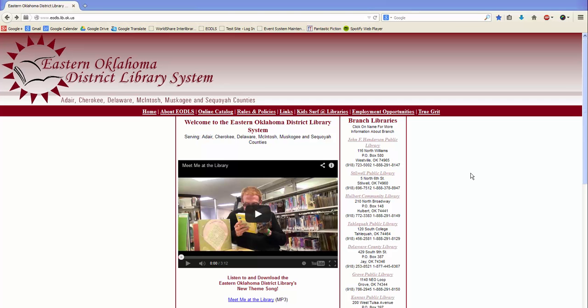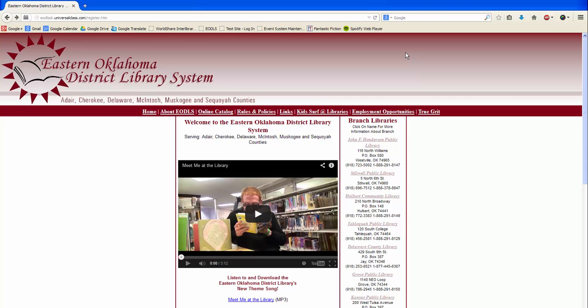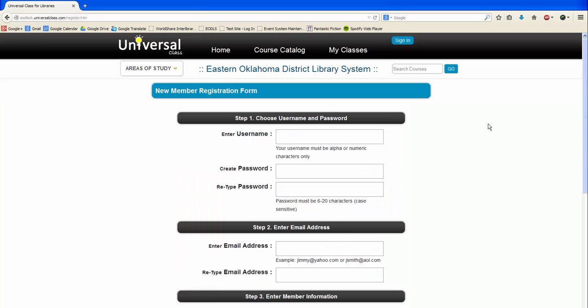Thank you for joining me in this How to Use Universal Class video tutorial, so let's get started. For the first step, simply click in your browser's address bar and type in the URL eodlsok.universalclass.com/register.htm, then hit enter on your keyboard. This will take you to the Universal Class registration page.